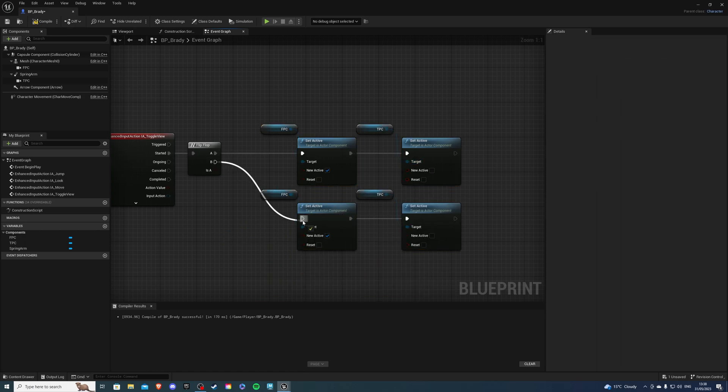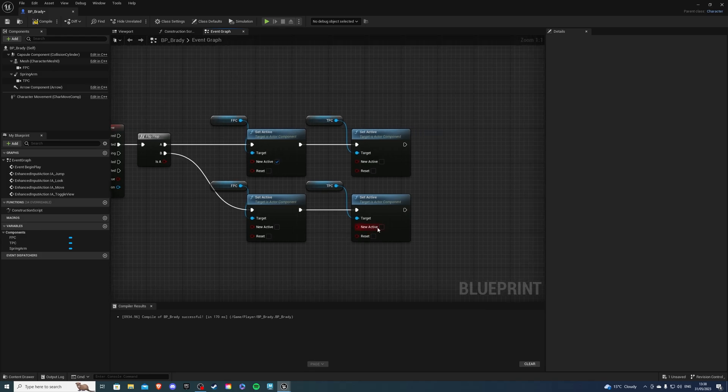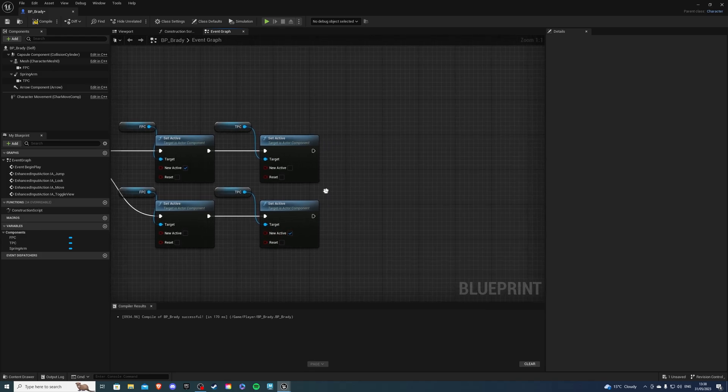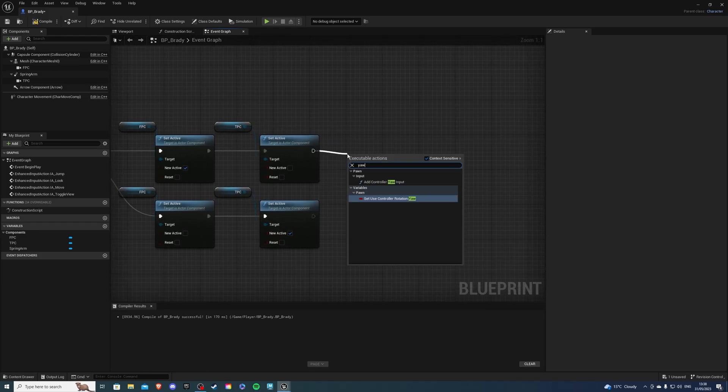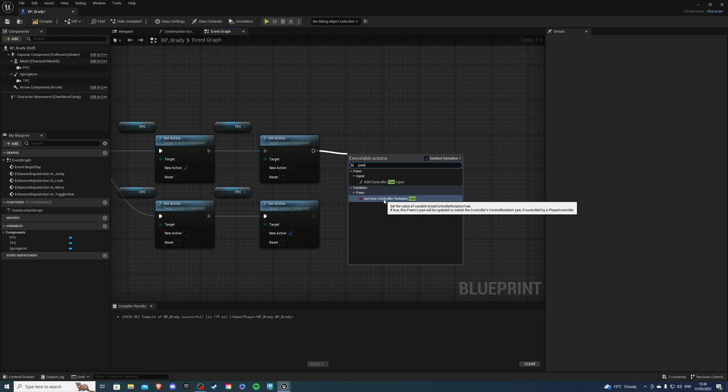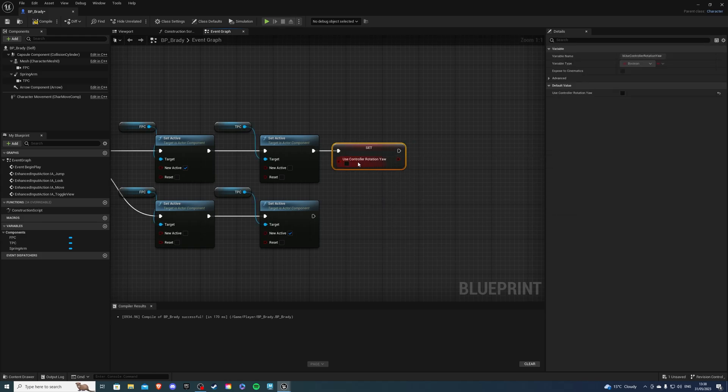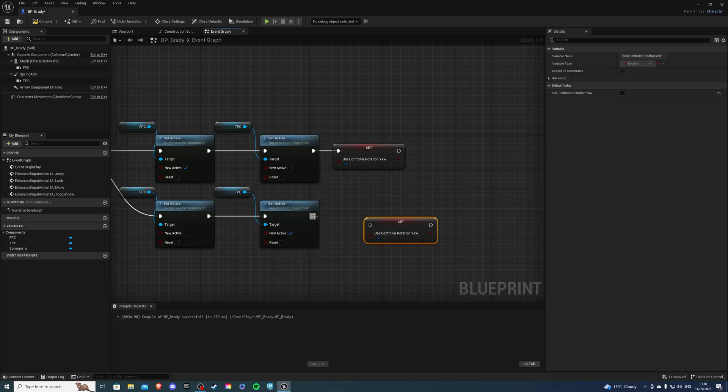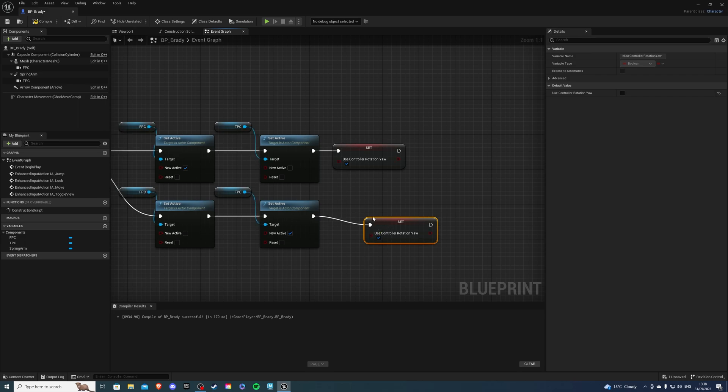So b is going to go here, this is going to be false, this is going to be true and at the very end search for yaw and it's going to give you a set use controller rotation yaw. This is going to be set to true, we can copy paste and this one's going to be set to false.